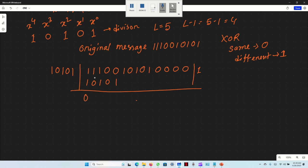Performing the XOR: the leftmost bit is 0. Then 1 XOR 0 is different giving 1, 0, 1. The result is 5 bits: 0, 1, 0, 0, 1. We bring down the next bit.